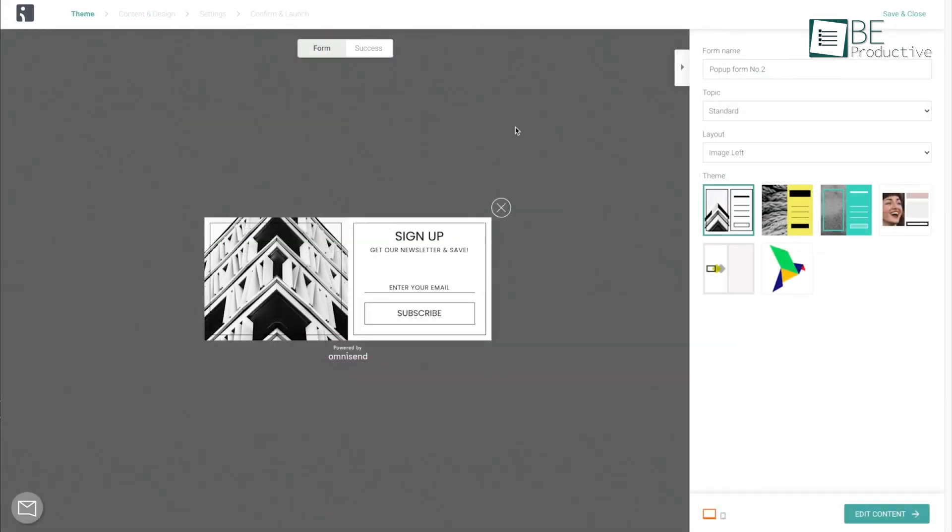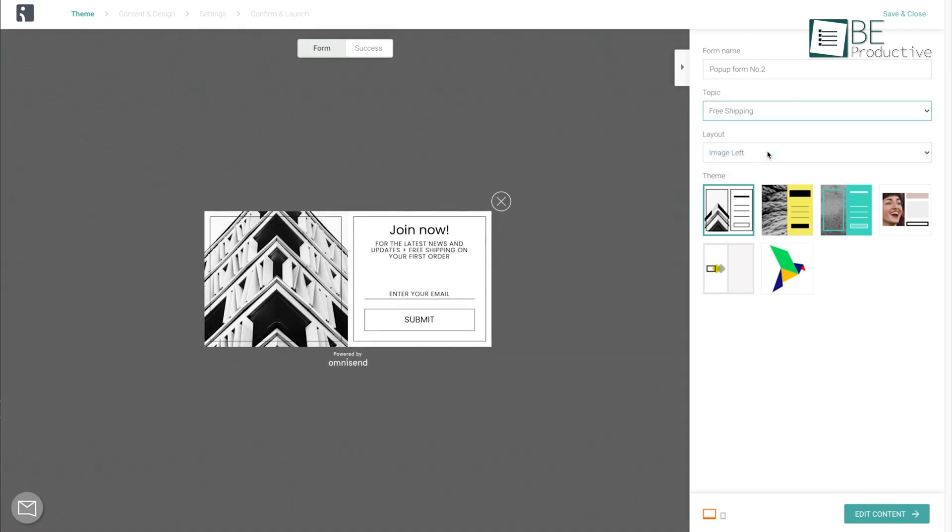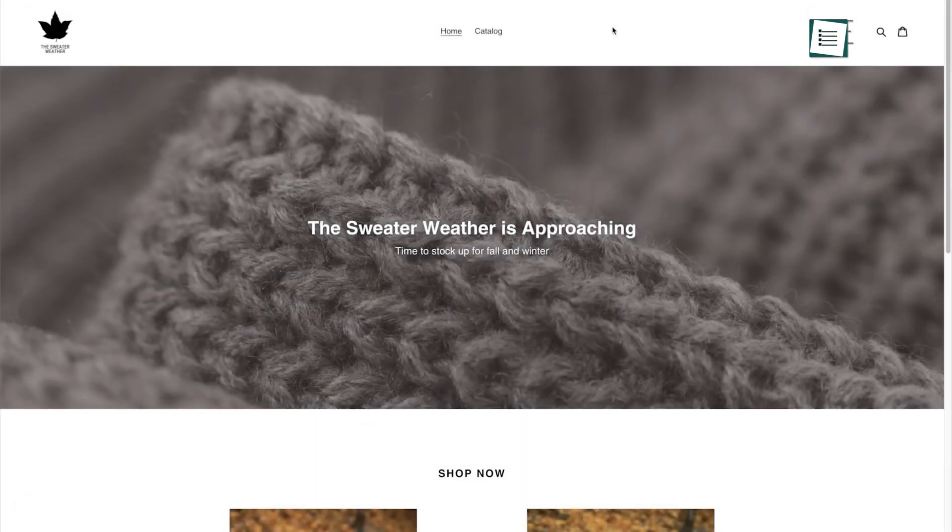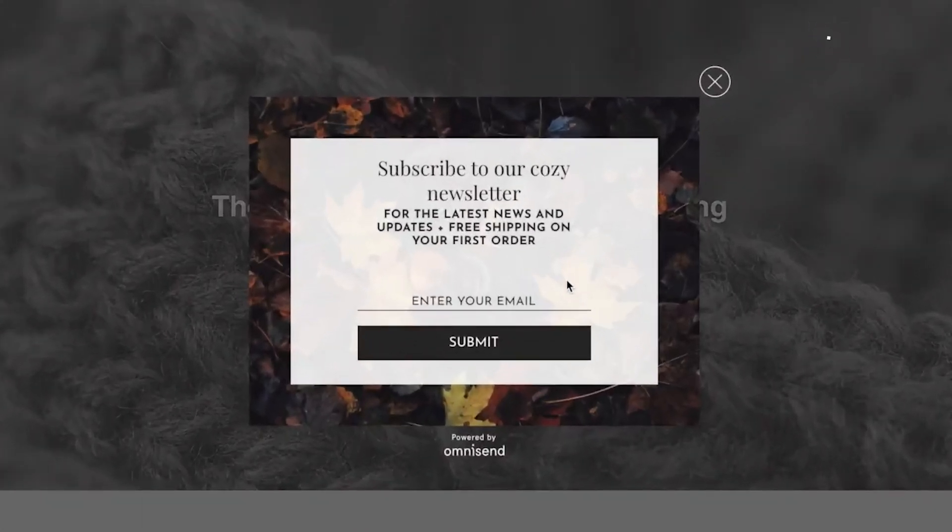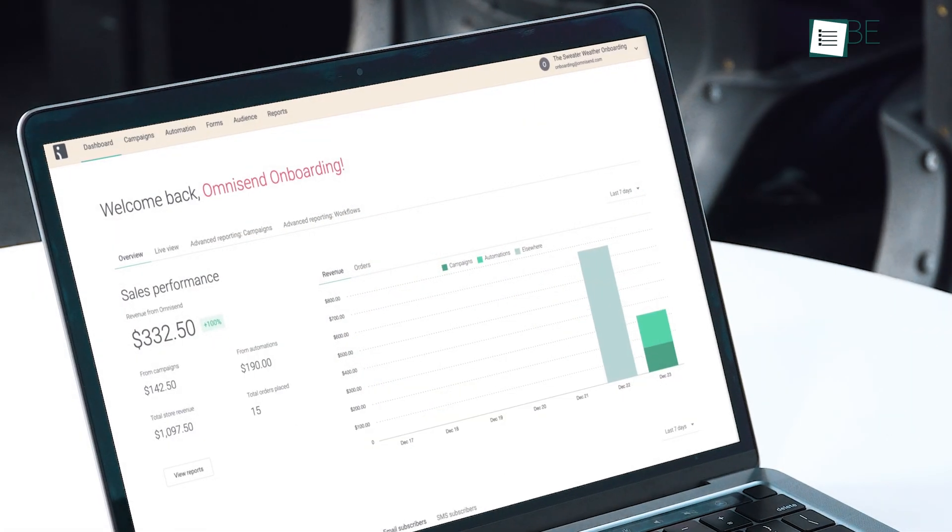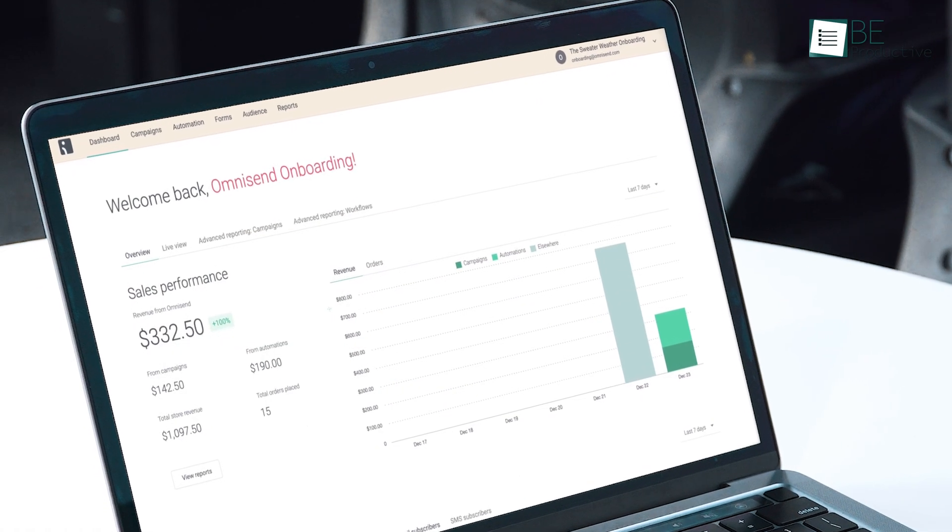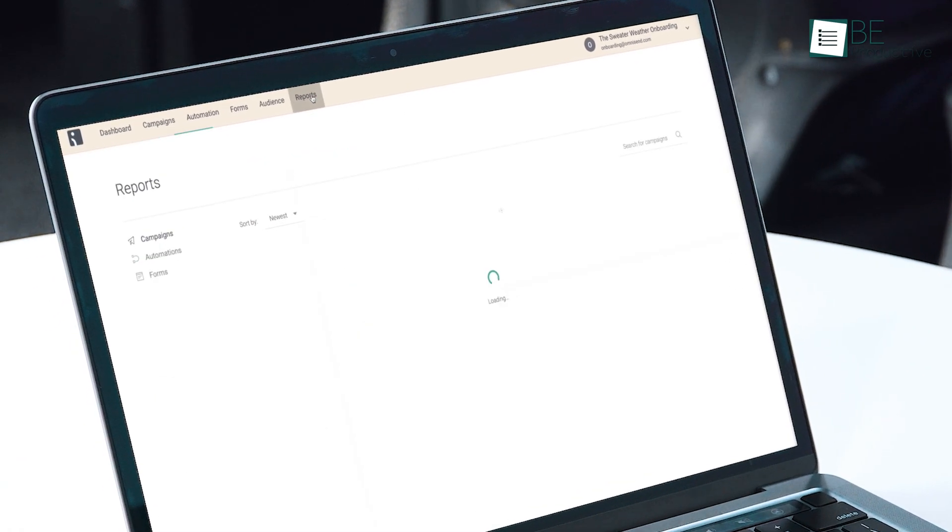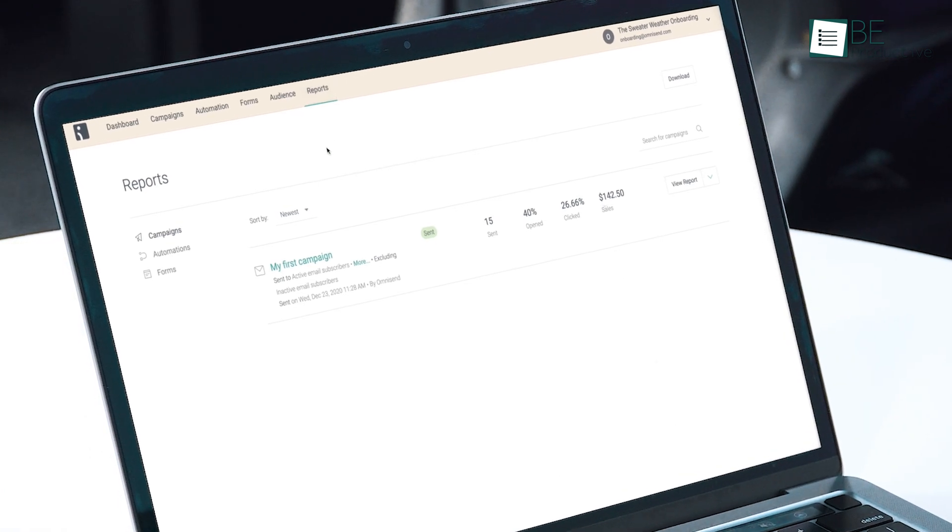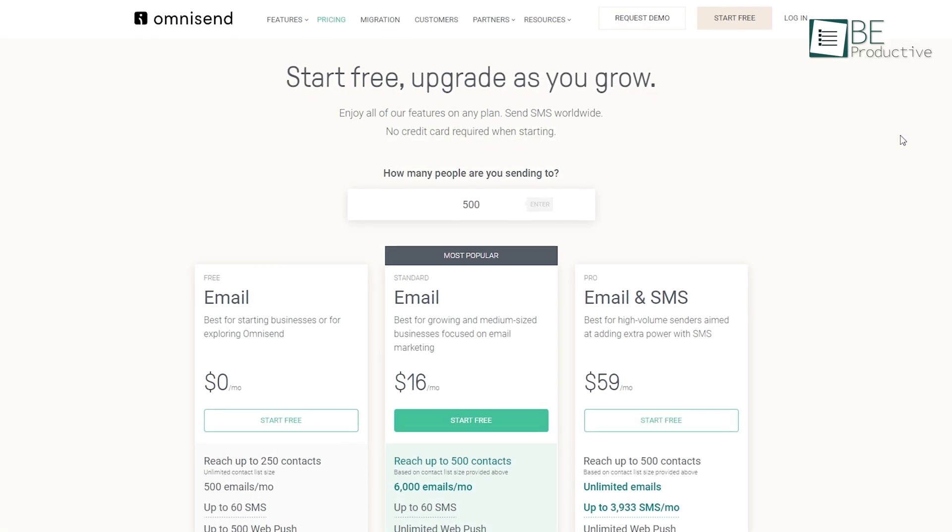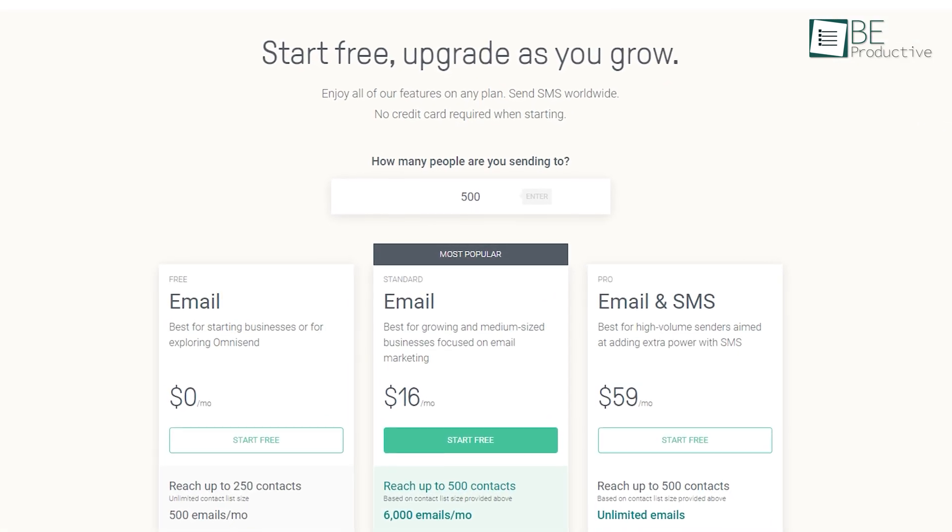Not just that, it also has creative sign-up forms like pop-ups and landing pages to capture your visitors and convert them into your new subscribers. Besides, with sales dashboard and advanced reporting, you can track and learn what's working best for you.